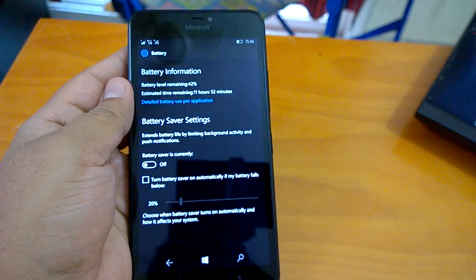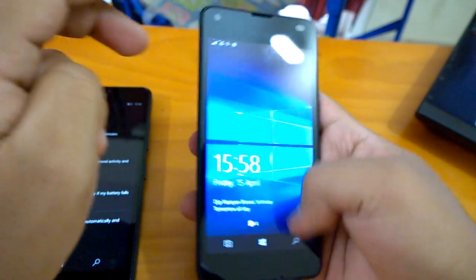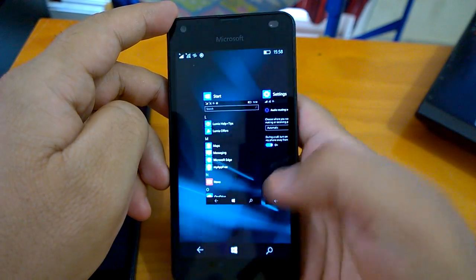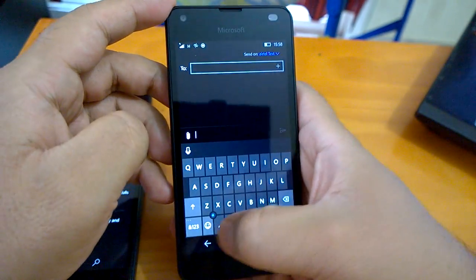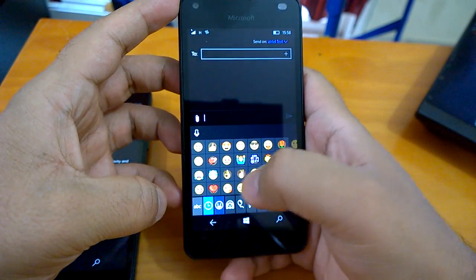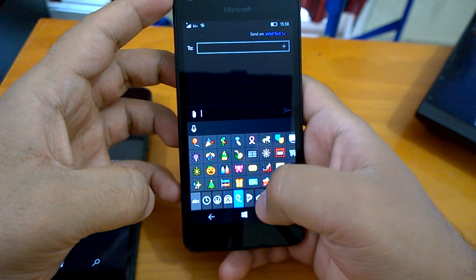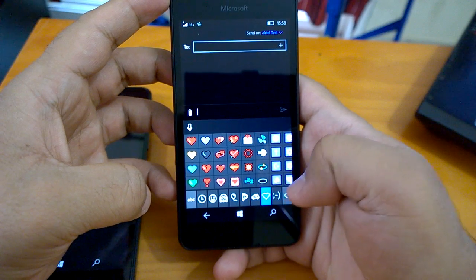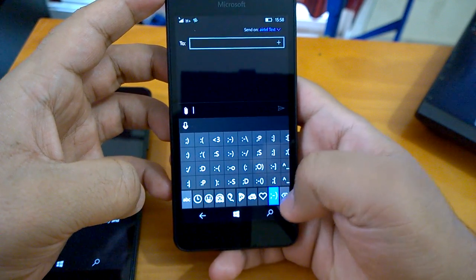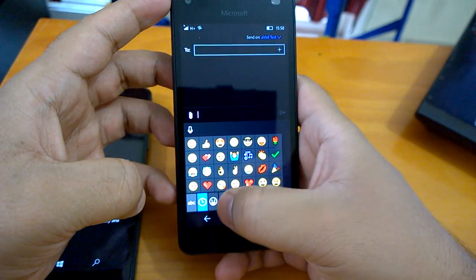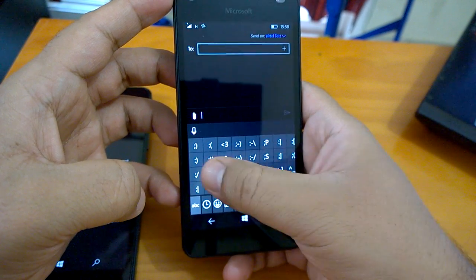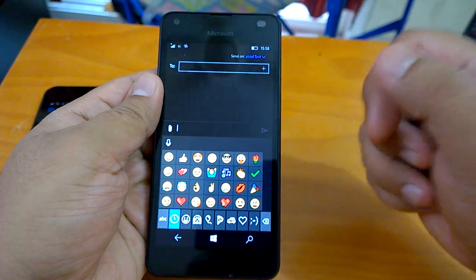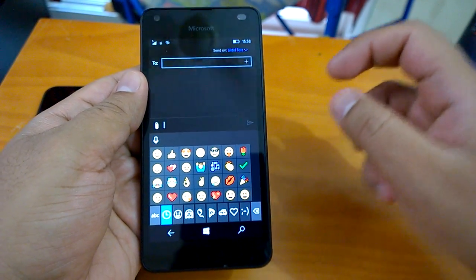Then we talked about Microsoft Edge improvement in another video. We talked about lock screen already. Now there is one thing - the emojis are here. So we would like to show it to you, how they look like, the new emojis. So if you go to here, you can see the emojis. So with this we have come to an end of the official changes demo or new features demo that the build 14322 brings.